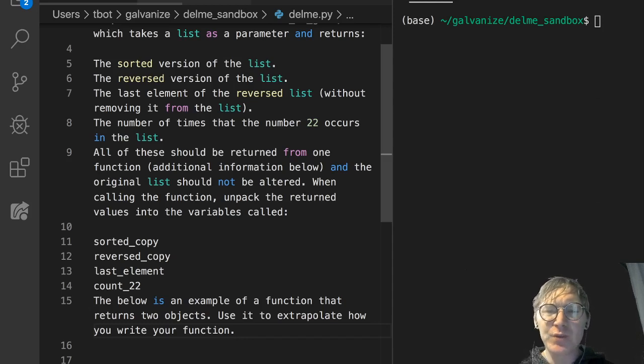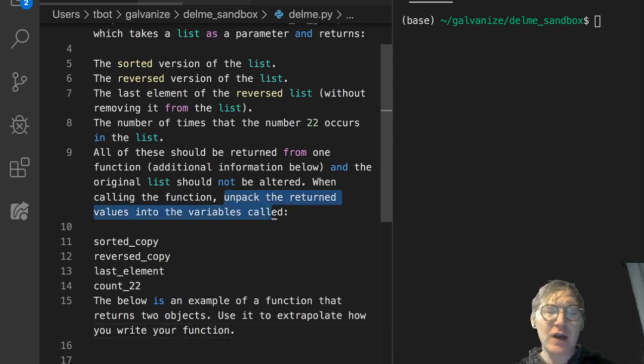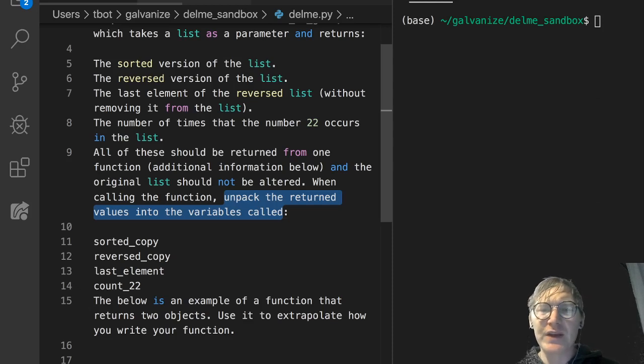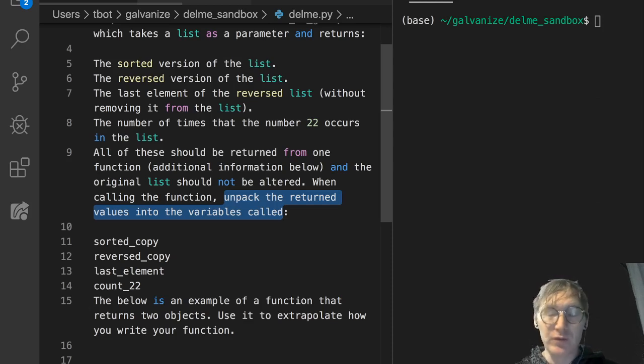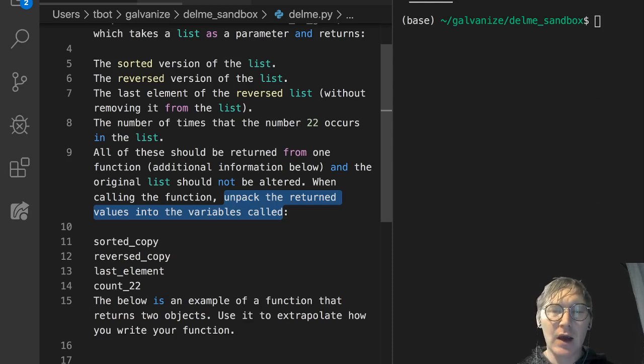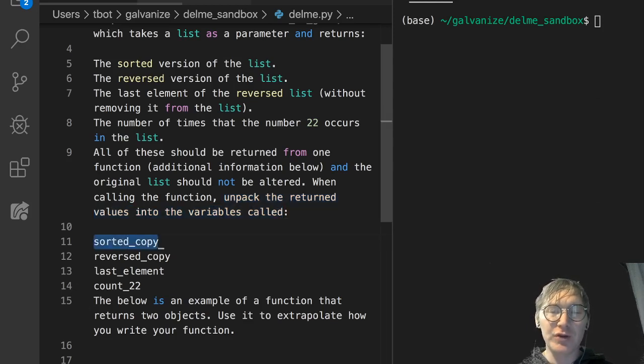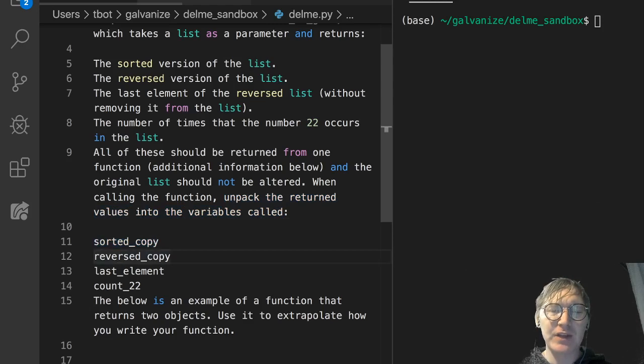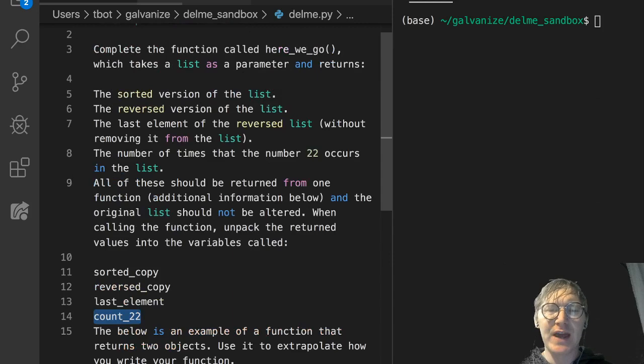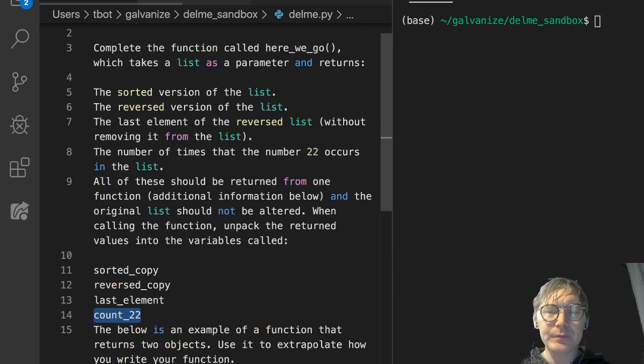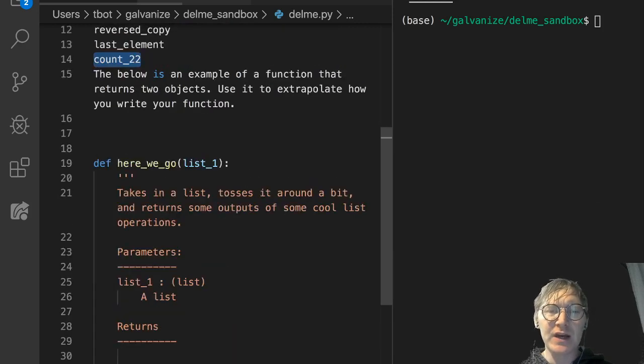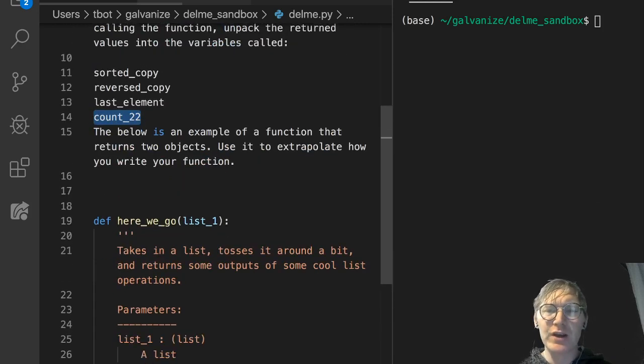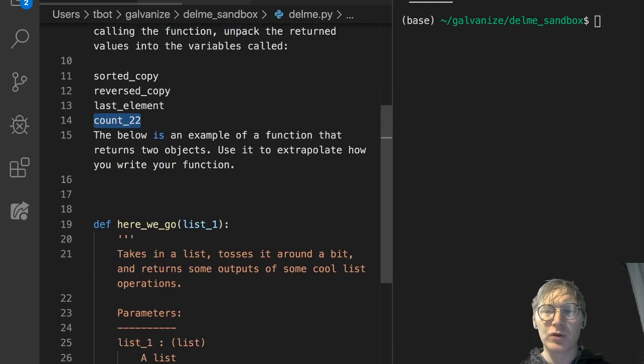So this is where most people get stuck. They write this function and it returns everything, but then they don't unpack it or don't realize that they need to unpack it. They're going to unpack it into a variable called sorted_copy, another one called reversed_copy, last_element, and count_22. And then further down, there's an example of returning multiple values from a function.